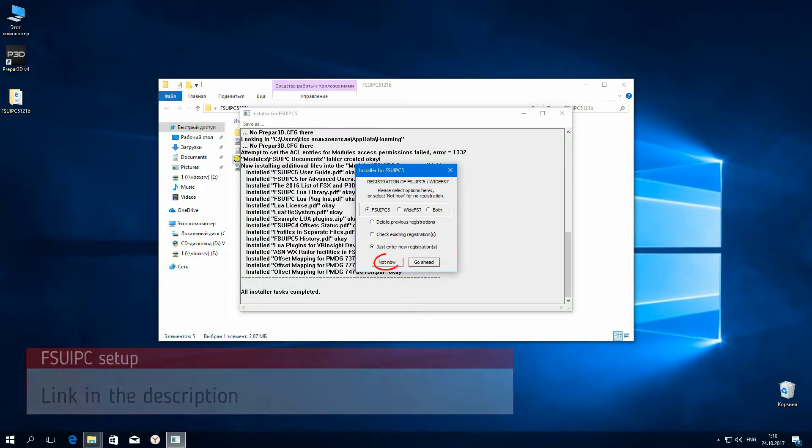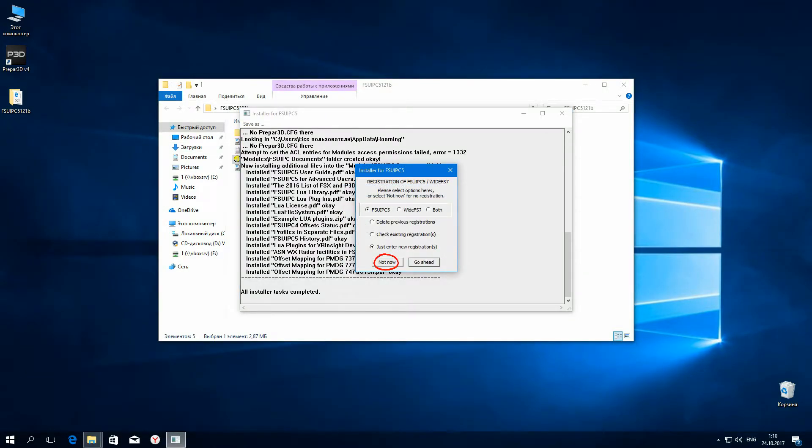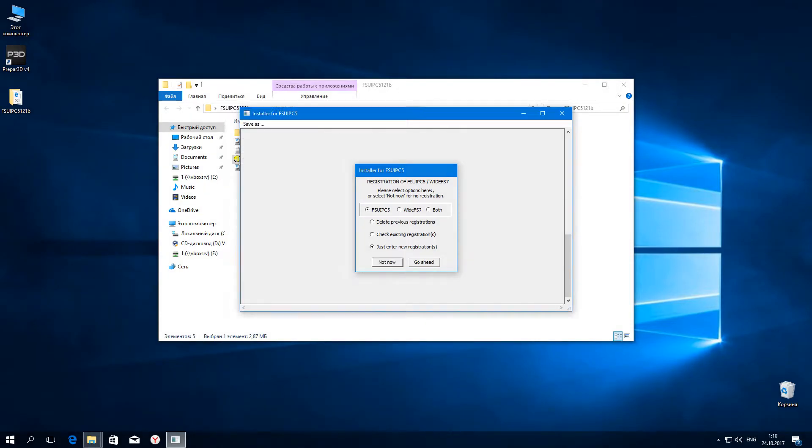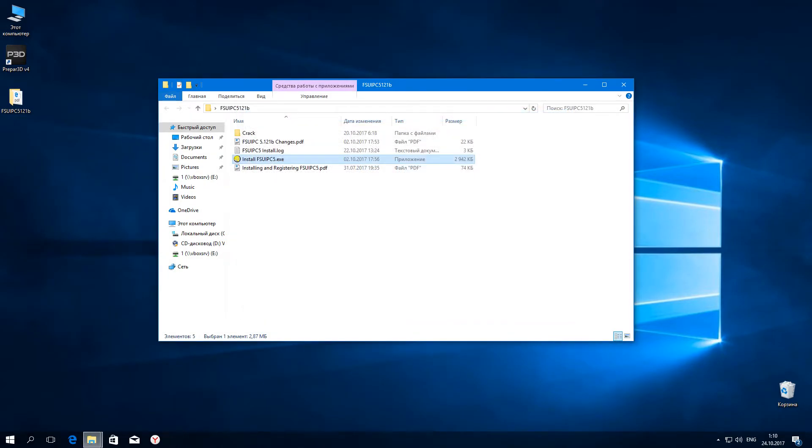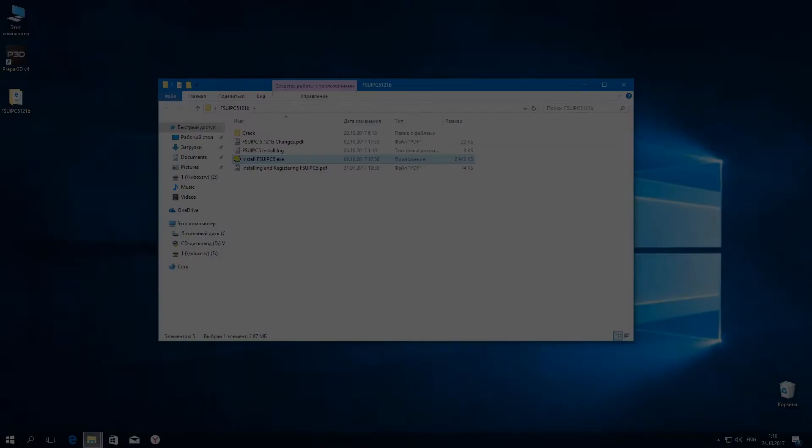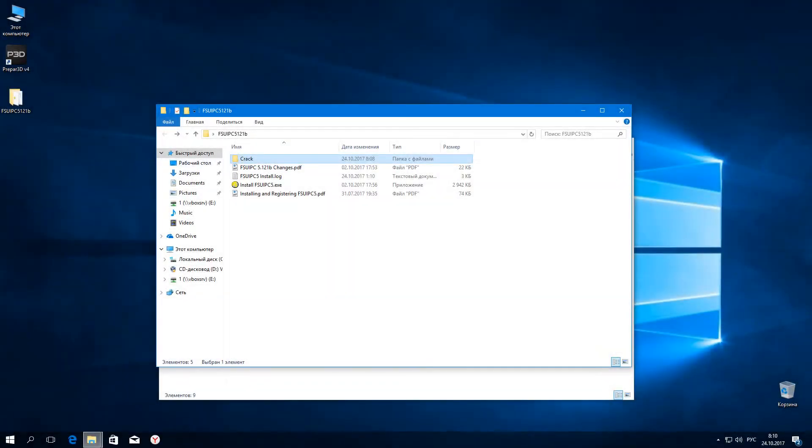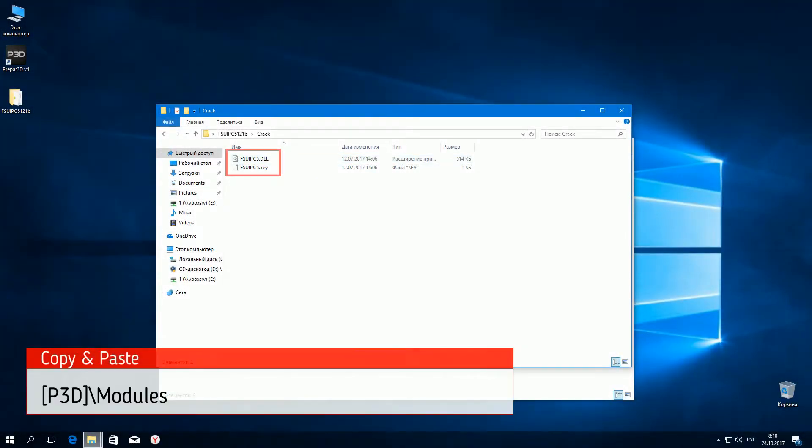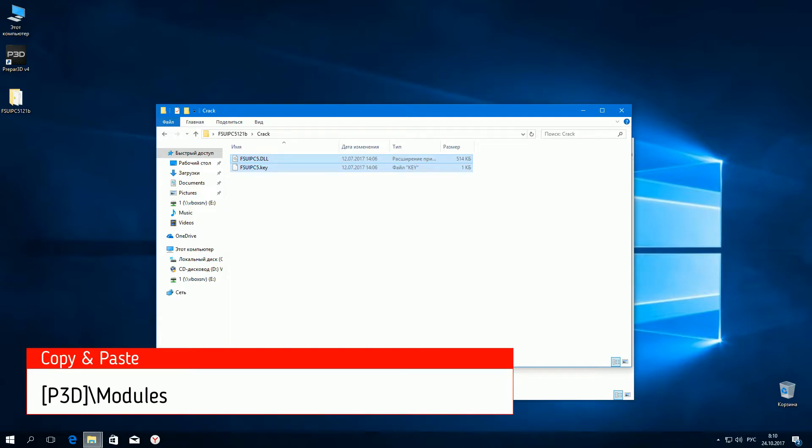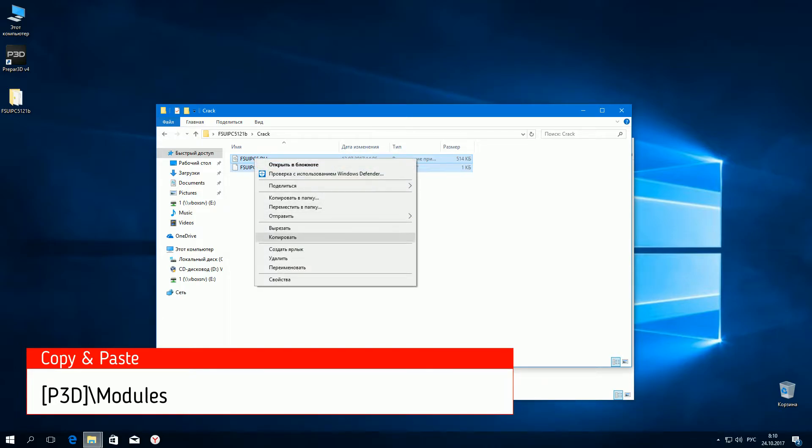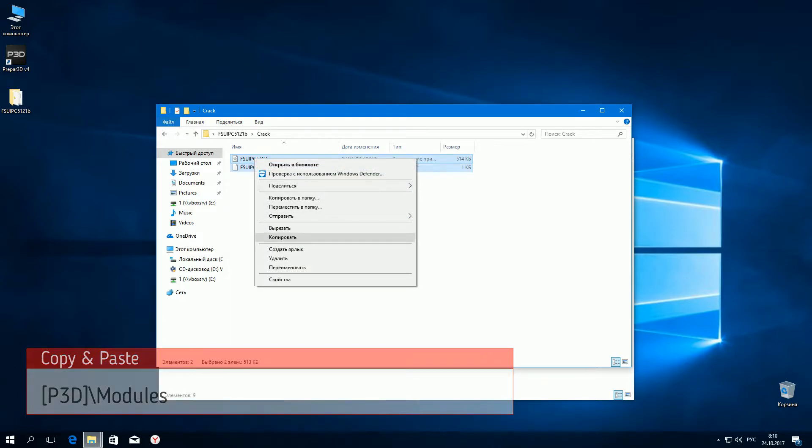Click not now. Copy these two files and paste them in P3D modules folder.